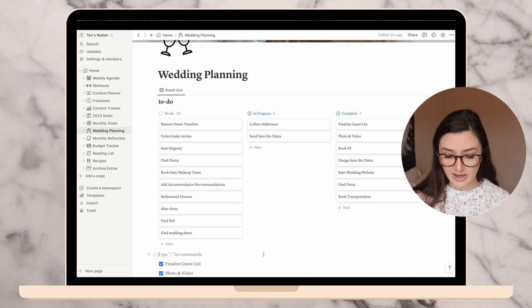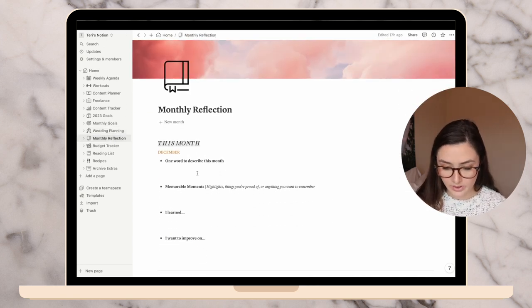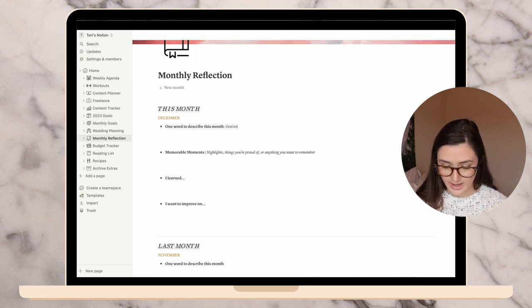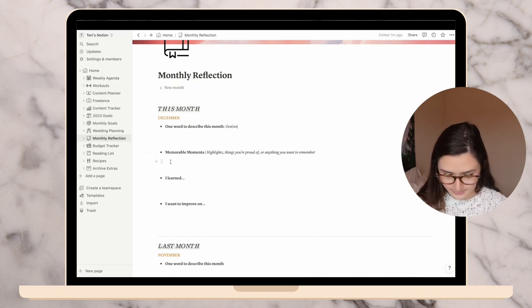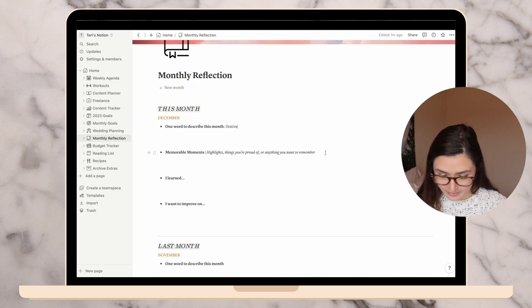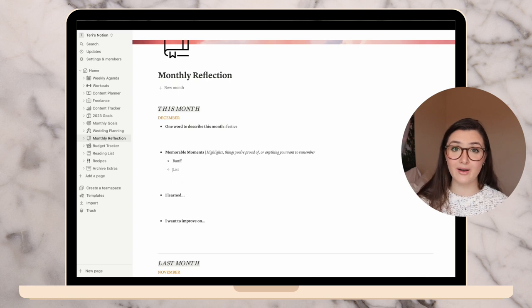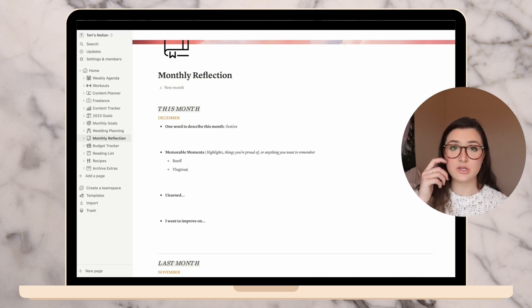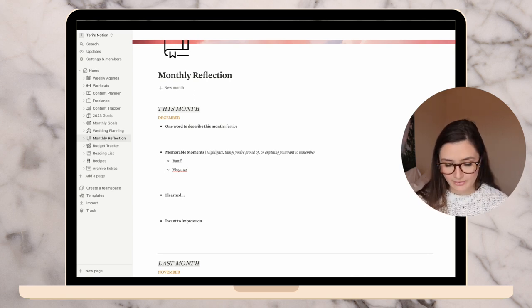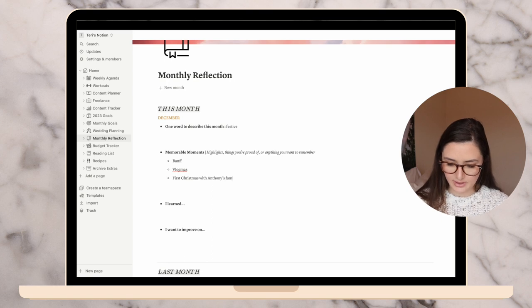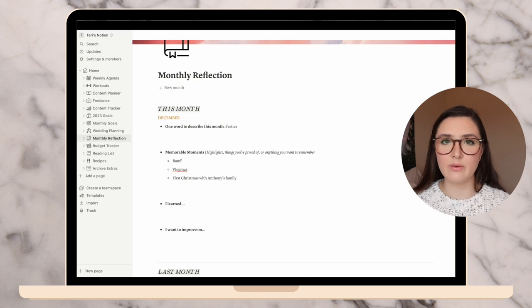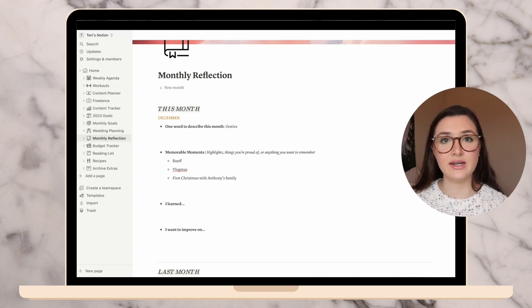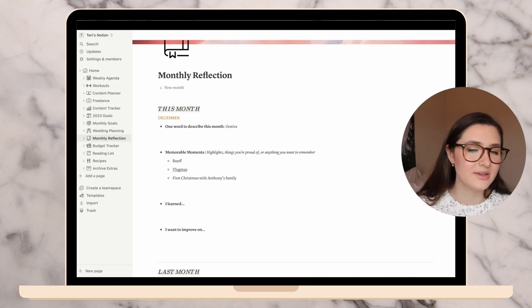This is another page I've added, the monthly reflection. I'd really like to start doing this every single month. One word to describe this month: festive. We did a whole lot of festive stuff in vlogmas. Memorable moments, highlights, things you're proud of or anything you want to remember. Highlights were definitely Banff. I am so proud that I did vlogmas. It was so hard and it took up most of my time. Anything you want to remember: my first Christmas with Anthony's family. I've spent Christmas with his family before, but it's been with my family. We've never spent Christmas here at his family home. And it was lovely.